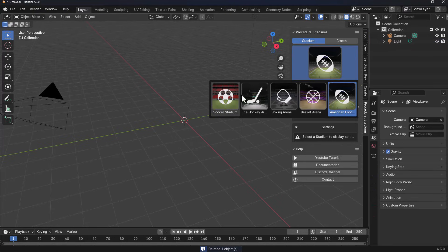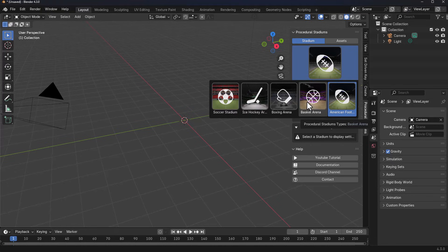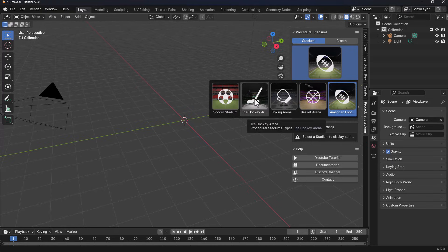This comes with five different stadium types, and they include American Football, Basket Arena, Boxing Arena, Ice Hockey Arena, and Soccer Stadium.